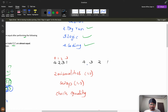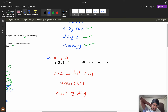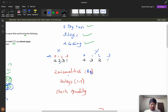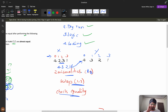Consider 4231 and 4321. We can choose either number and swap at most once. I'll treat one as x and one as y and check index by index. At index 0: match (4==4). At index 1: mismatch. At index 2: mismatch. At index 3: match (1==1). There are two mismatches. If I swap those two positions in x, I get 4321 — both numbers are now equal, so this is a valid pair.